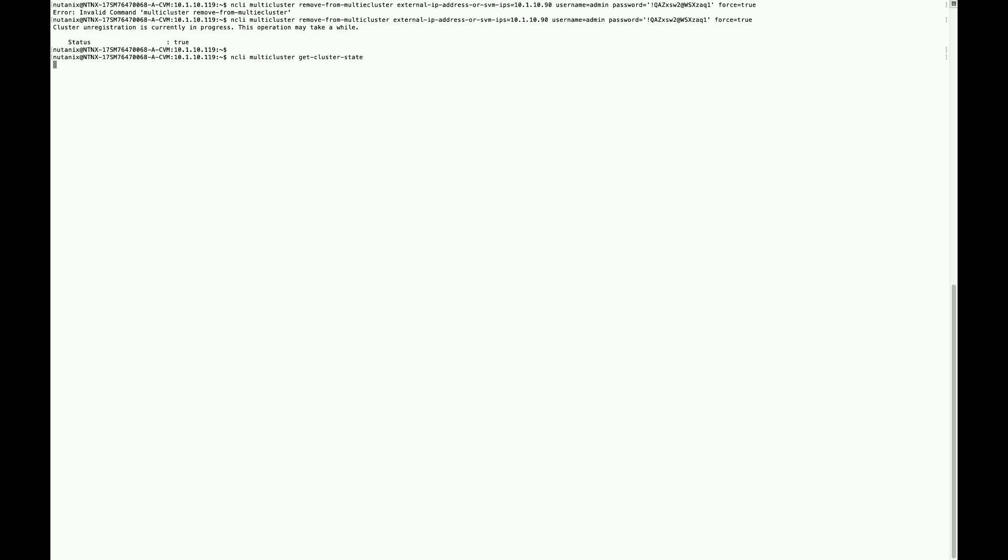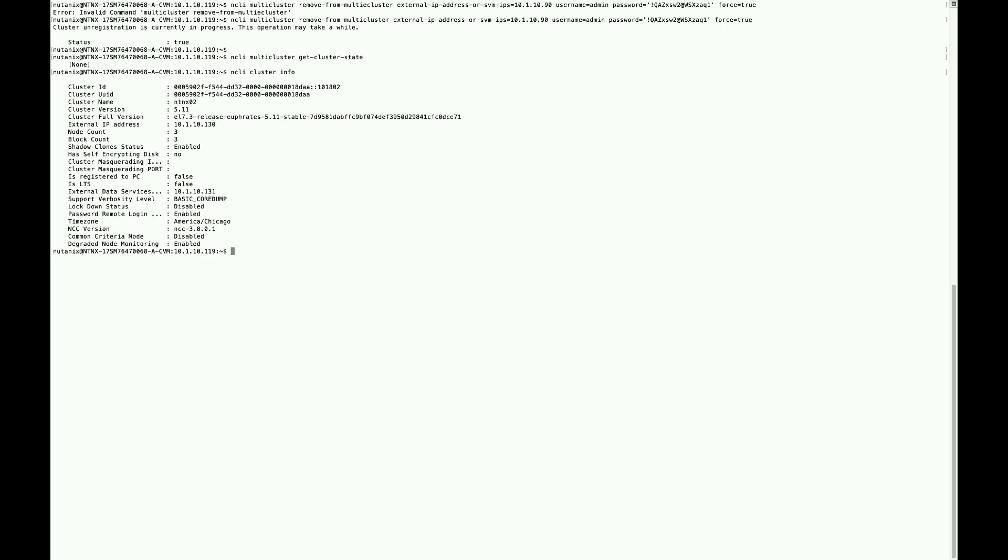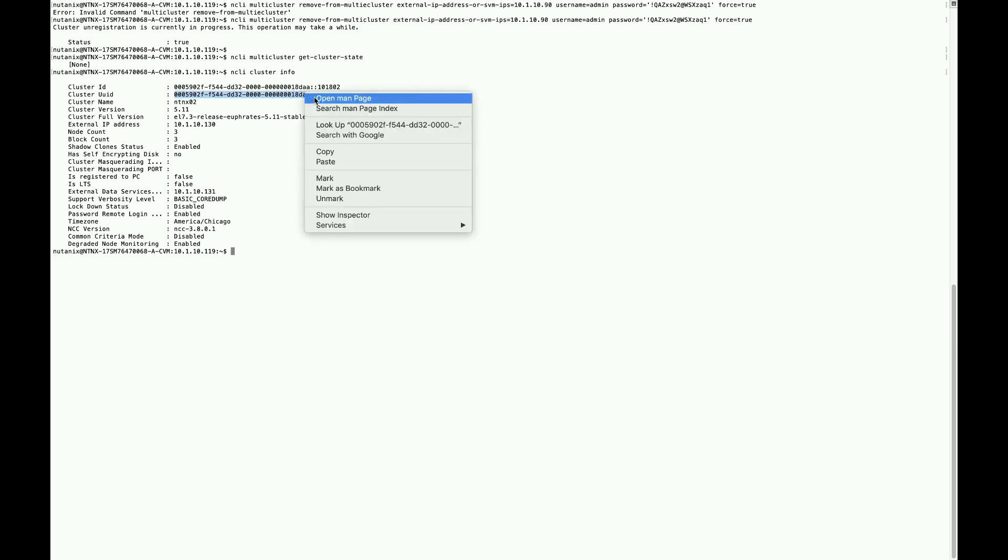Then you're going to want to run the status of the cluster again using NCLI, and then you'll also run cluster info, and we're going to grab the UUID of the cluster.